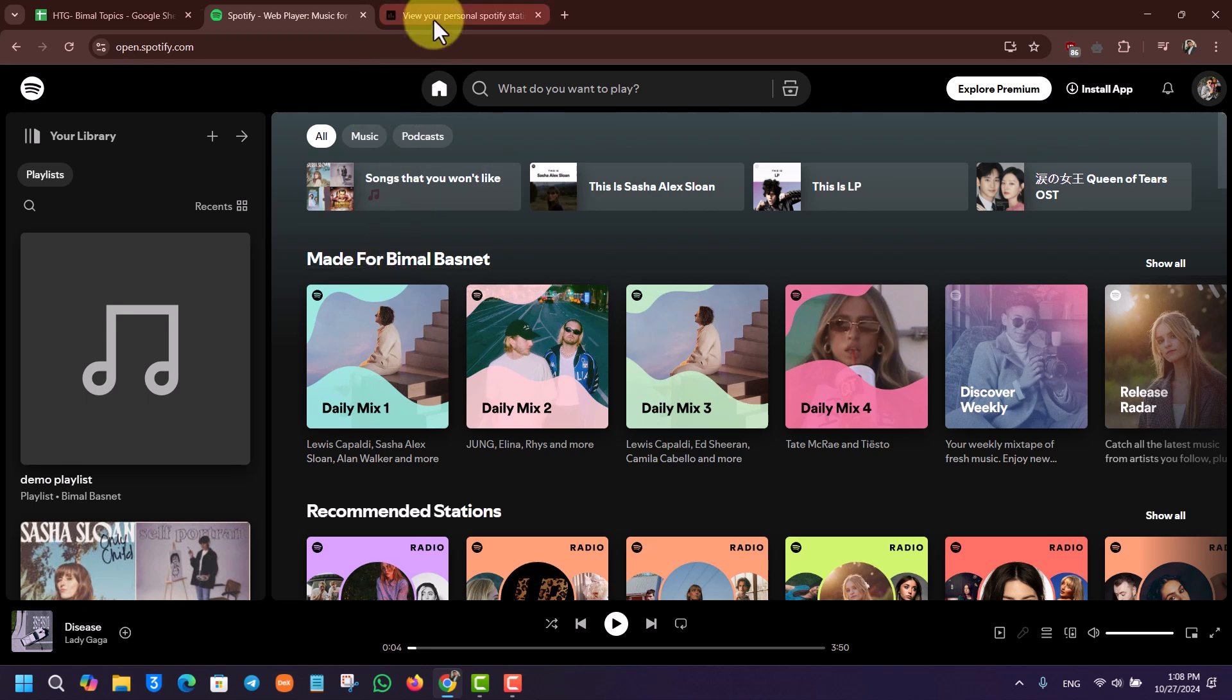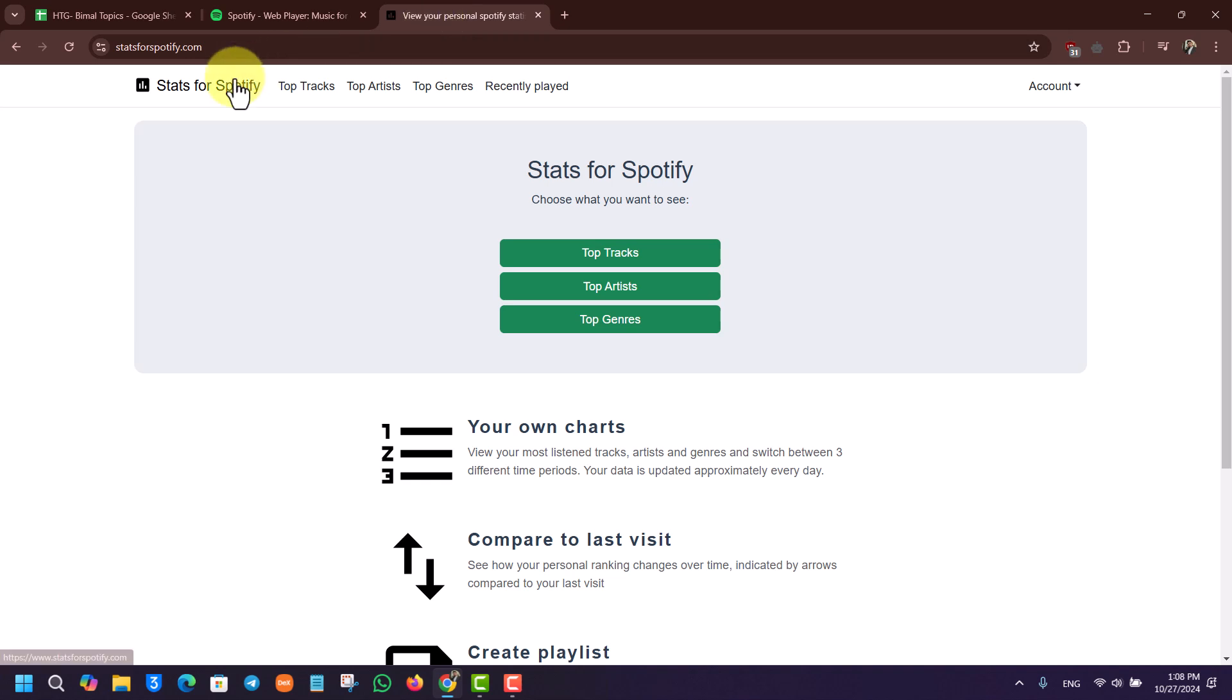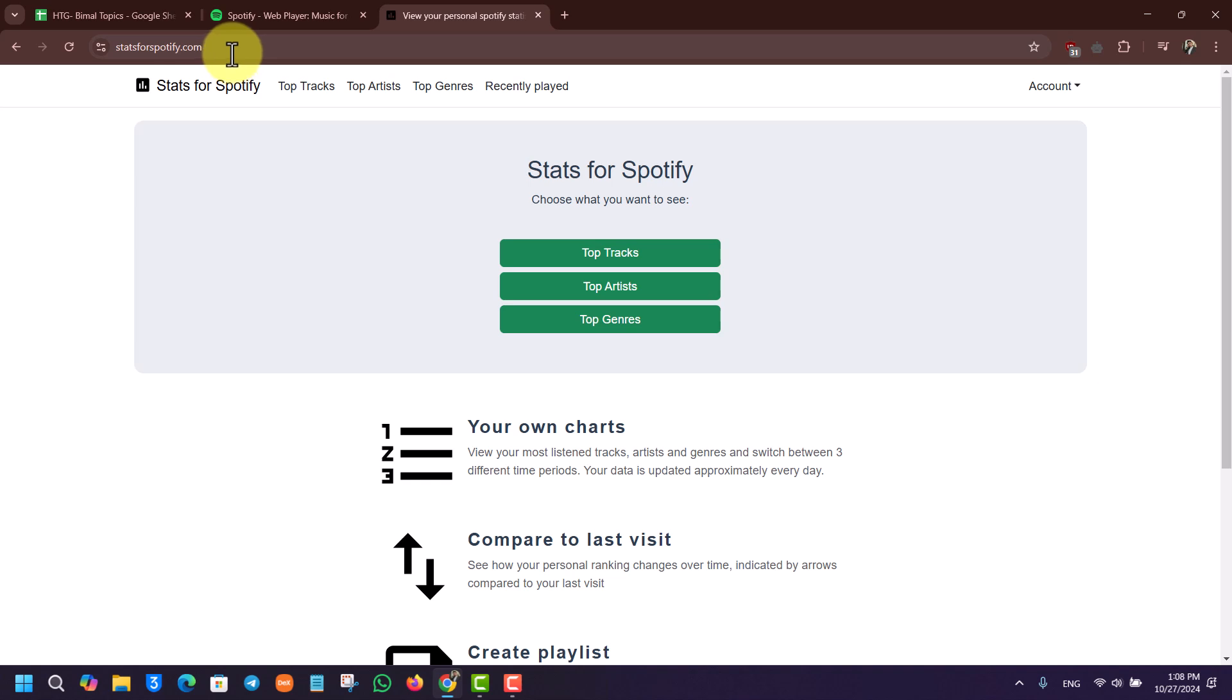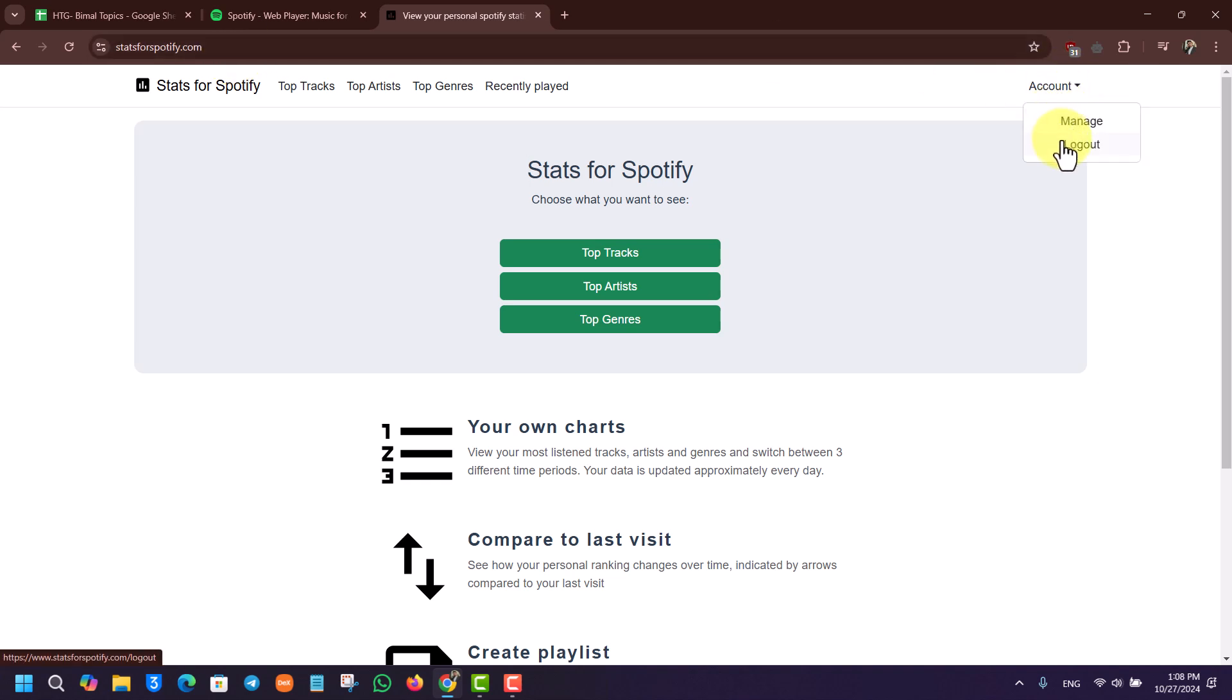You have to simply open up a website called Stats for Spotify.com. So you want to go to statsforspotify.com and log in with your Spotify account. Don't worry, it's a completely safe and secure website.